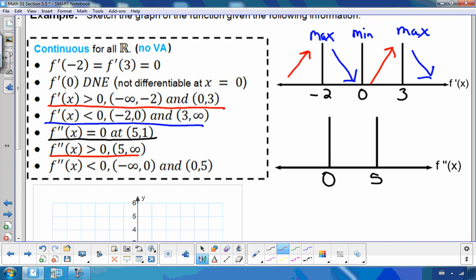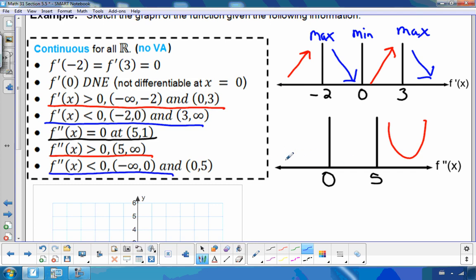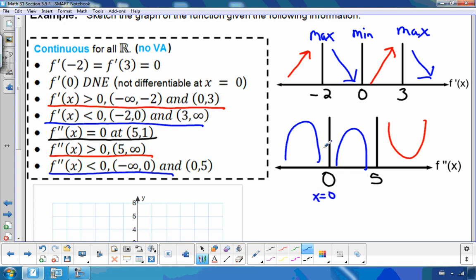The second derivative is greater than 0 — concave up — between 5 and positive infinity. It is concave down between negative infinity and 0, and between 0 and 5. Now I can see what's happening at 0: since it's concave down on both sides, there is a cusp at x = 0.